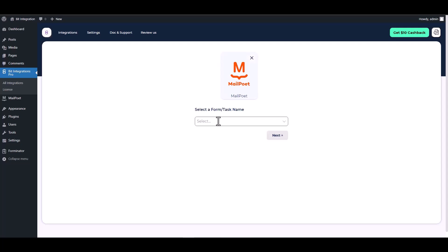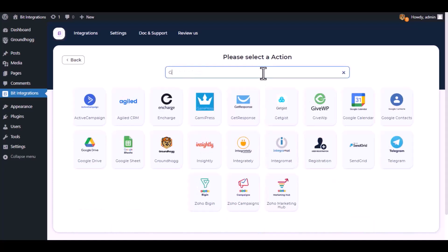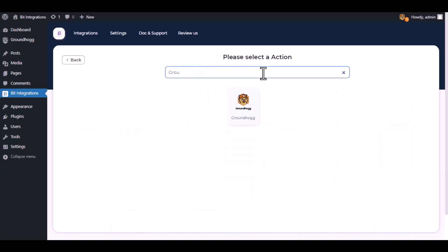Choose a form, next. Now here search and select Groundhog.